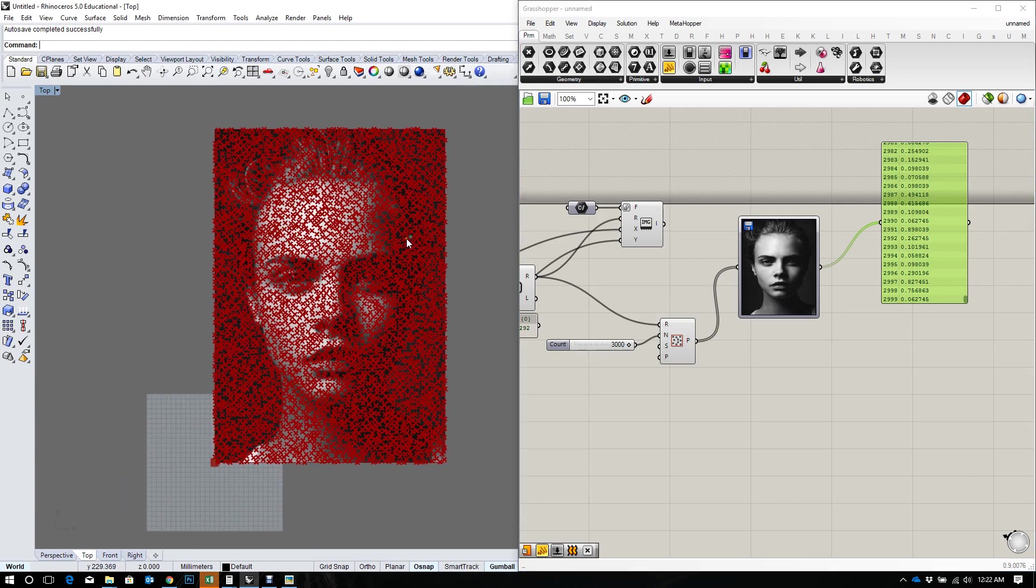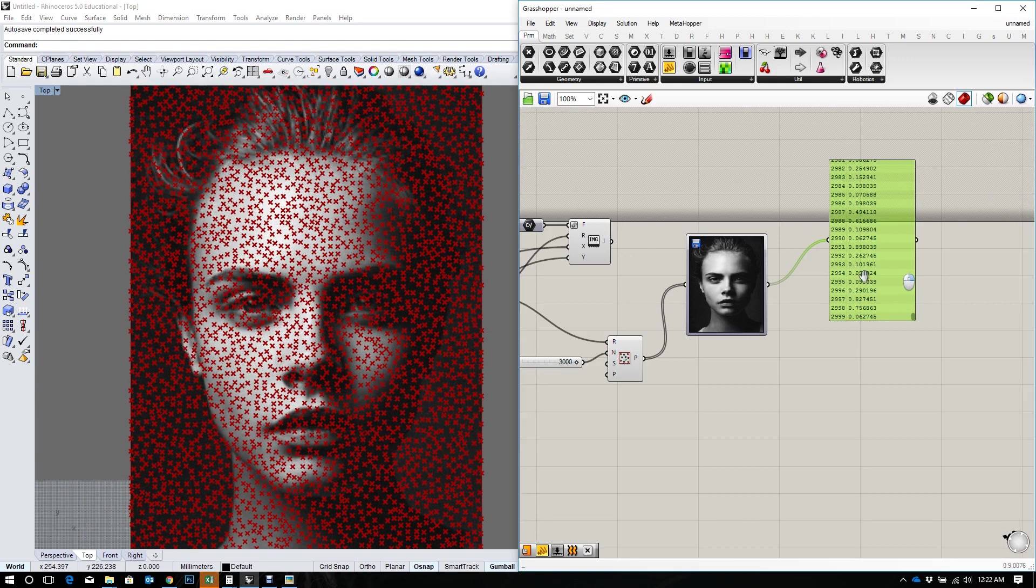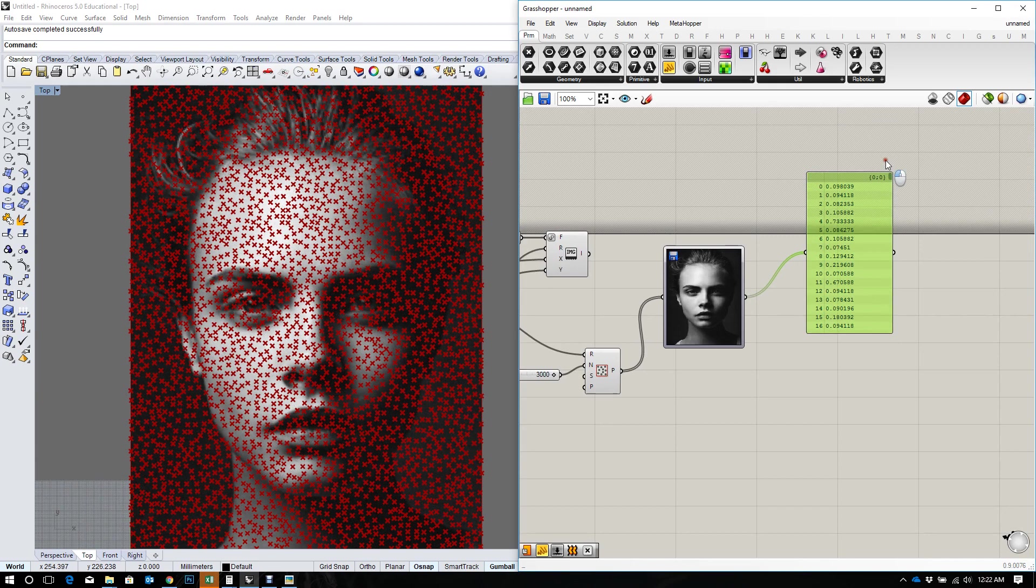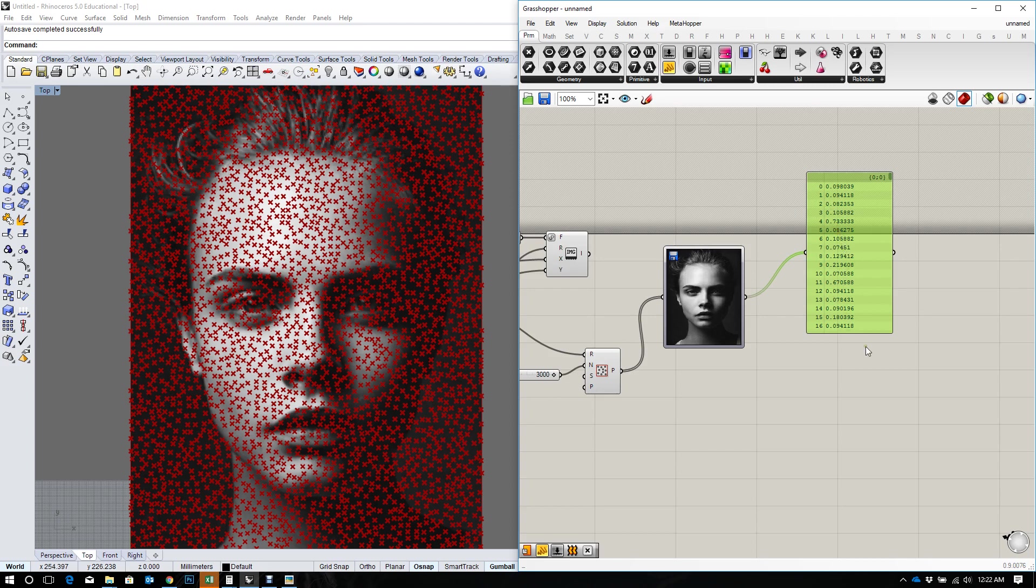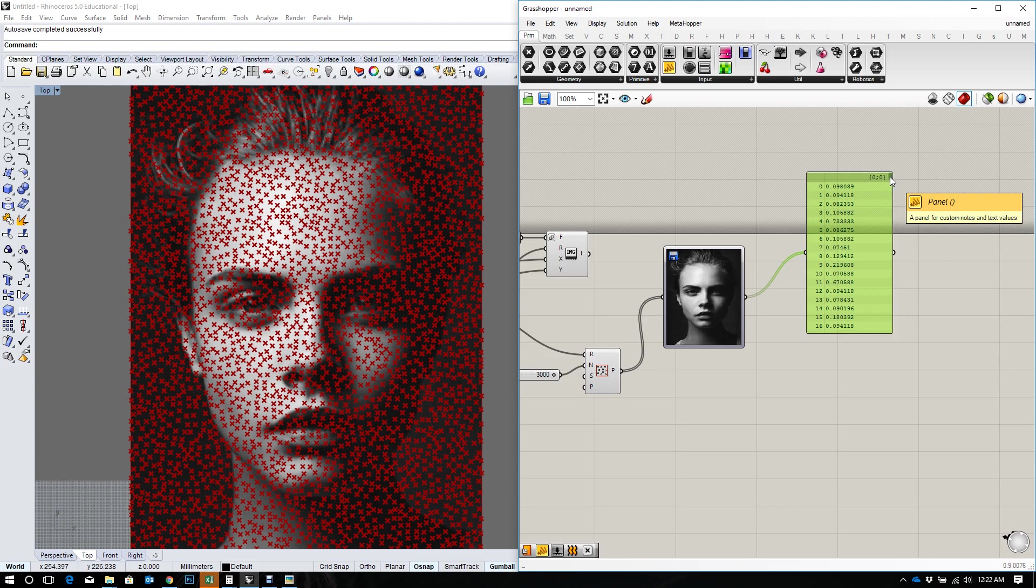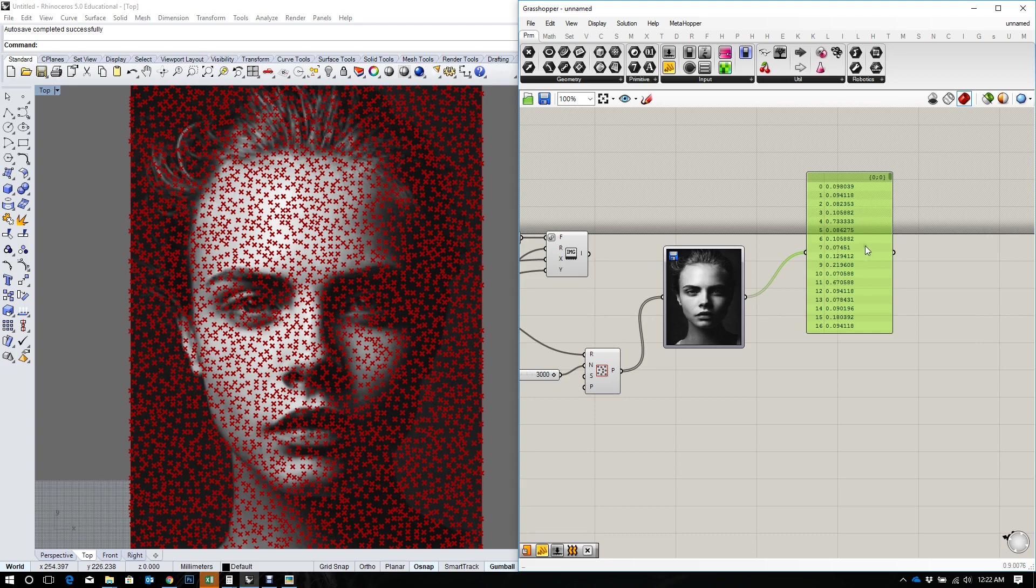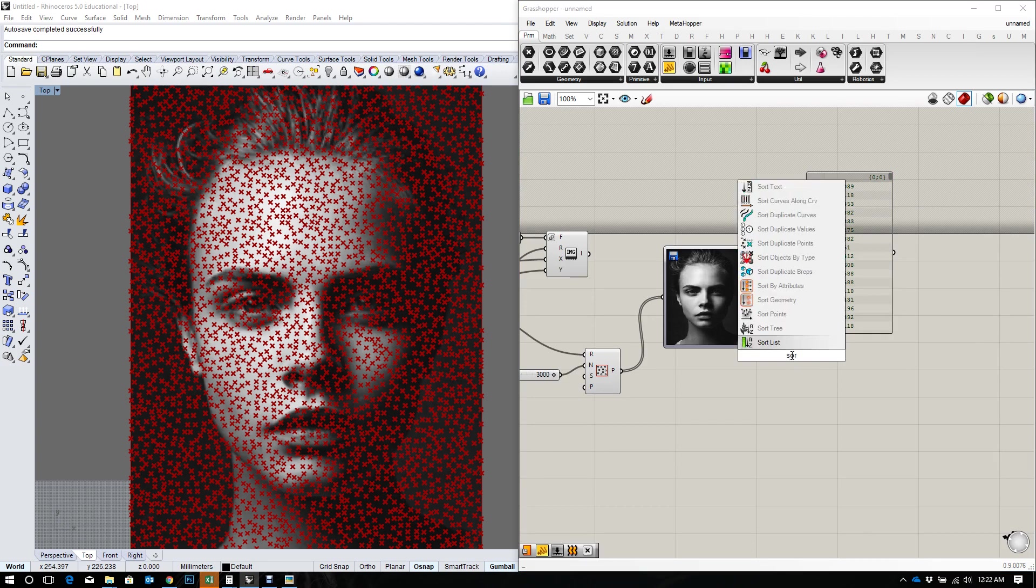But in order to cull this point based on the brightness, I have to rearrange all of these values from the smallest to the largest. And what that would allow me to do is take out a certain number of points from the smallest, which would be my darkest points in a sense, and leave the brightest ones or the reverse of that. To do that I'm going to sort the list.